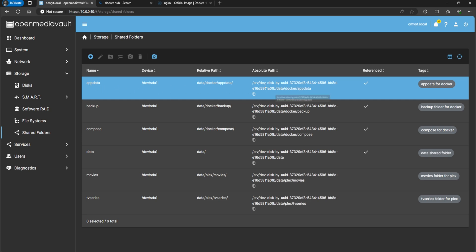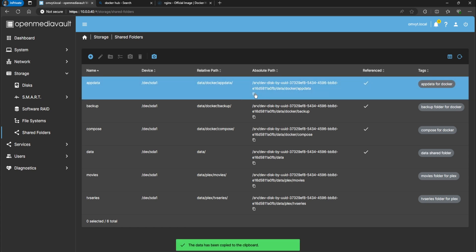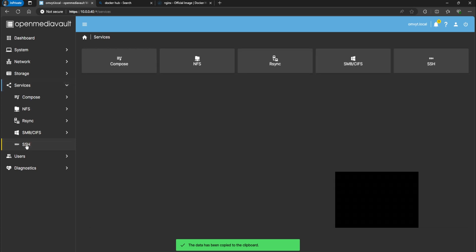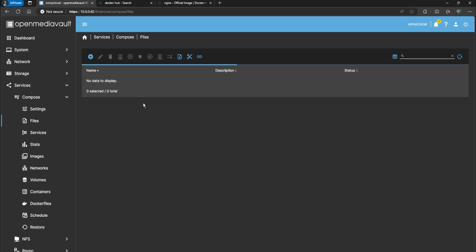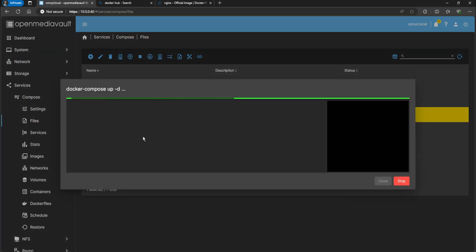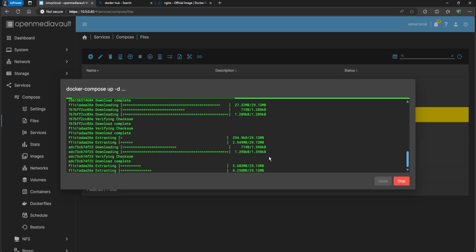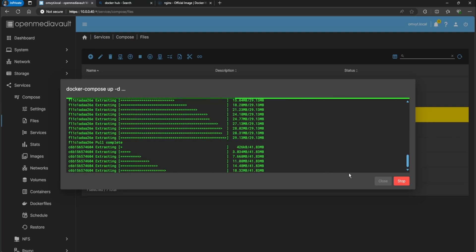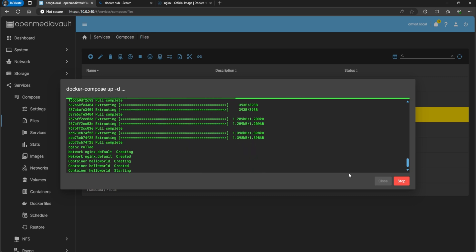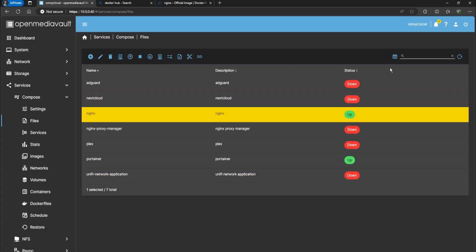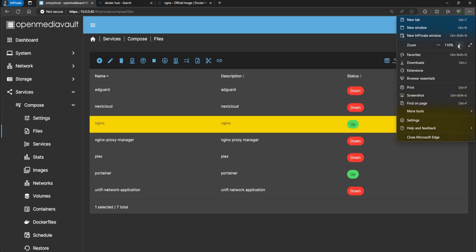My app data shows the absolute path - you can see data/docker/appdata - that's the actual path on the hard drive. I'm going to click the copy icon to copy the path. Now I'll go back to Services > Compose Files and go ahead and start the container.